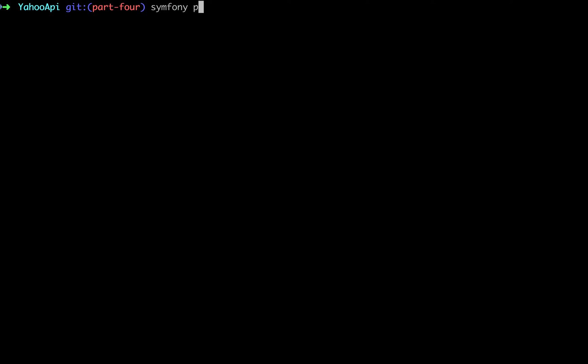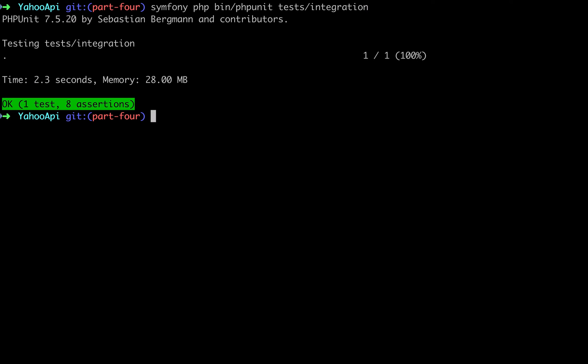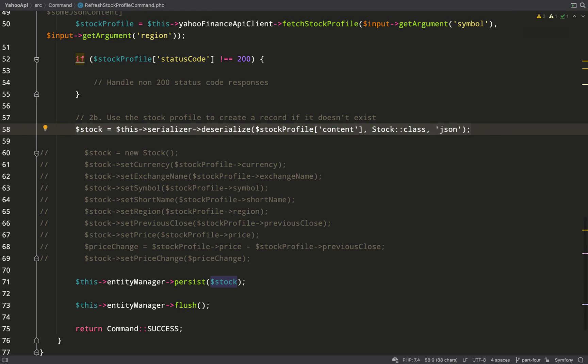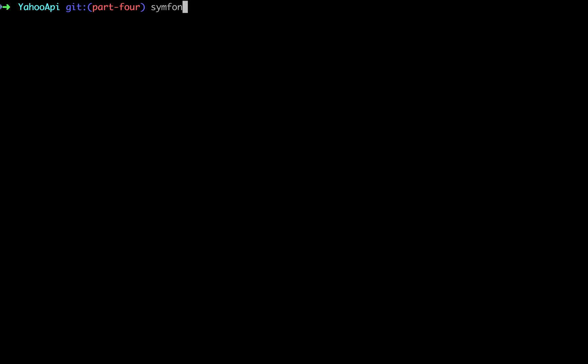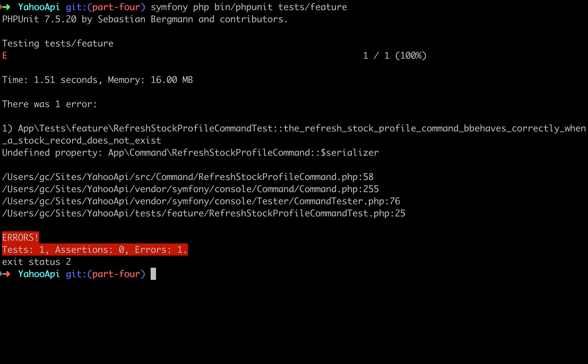Picking up where we left off in the last one, we created our Yahoo Finance API client and integration test that was working fine. We'd added this serializer, so now we need to run our feature test, and I suspect it's going to tell us we need to create a serializer, and that's exactly what it's telling us to do.